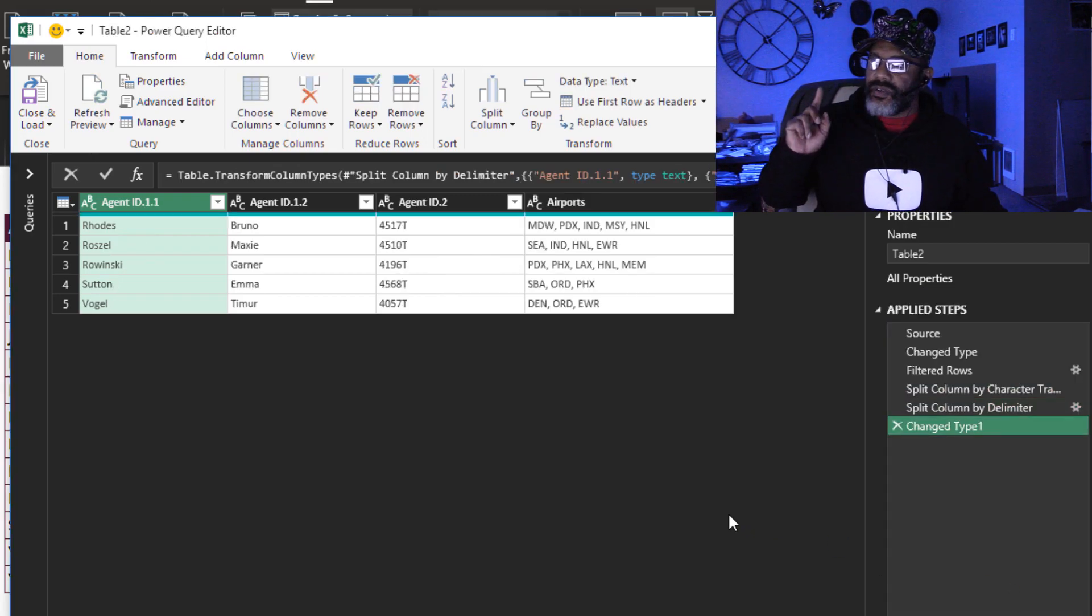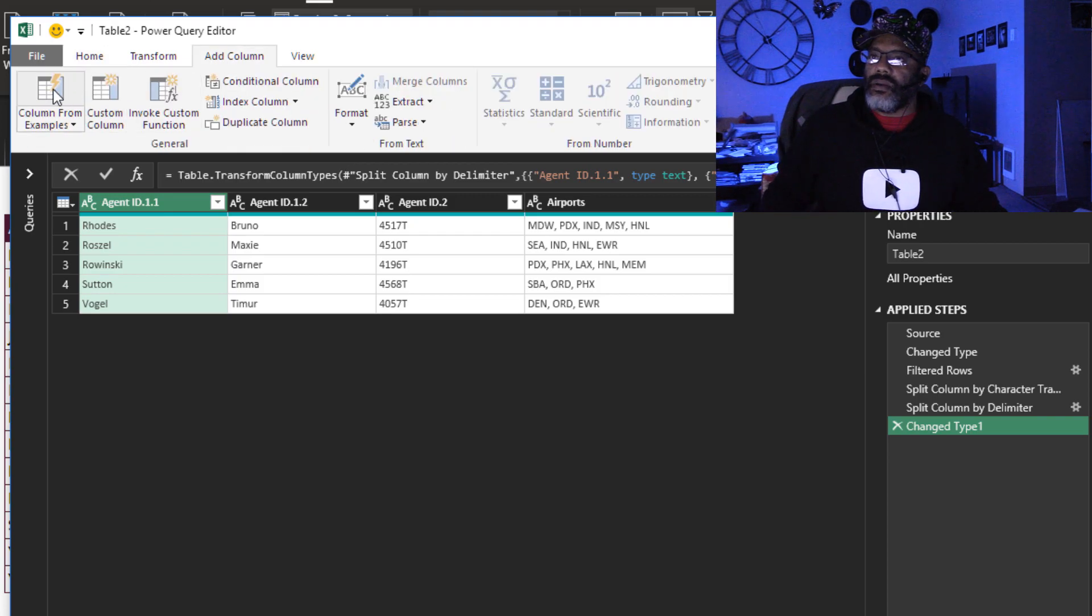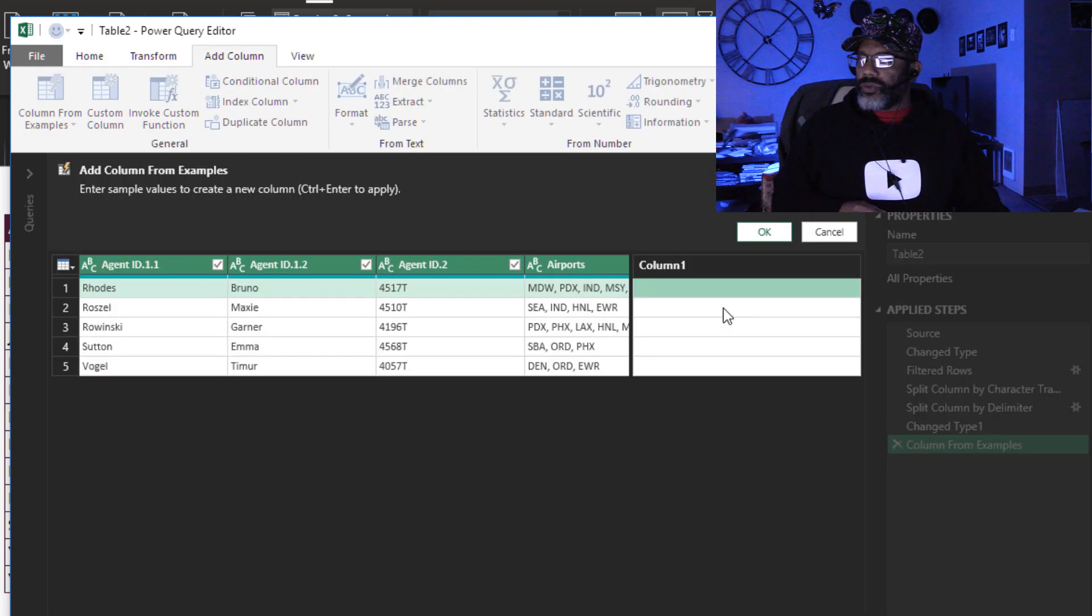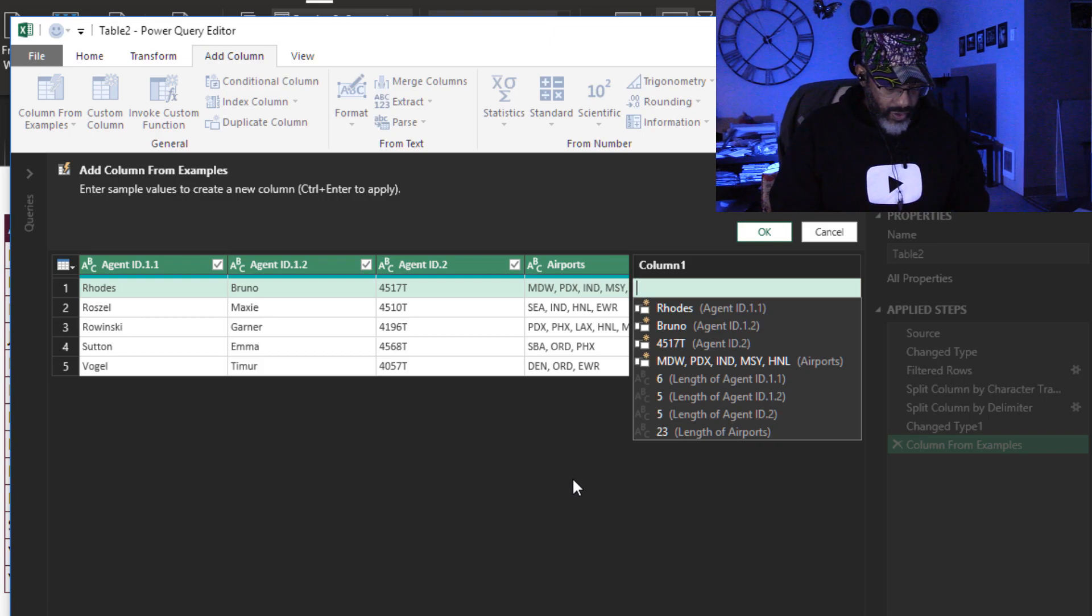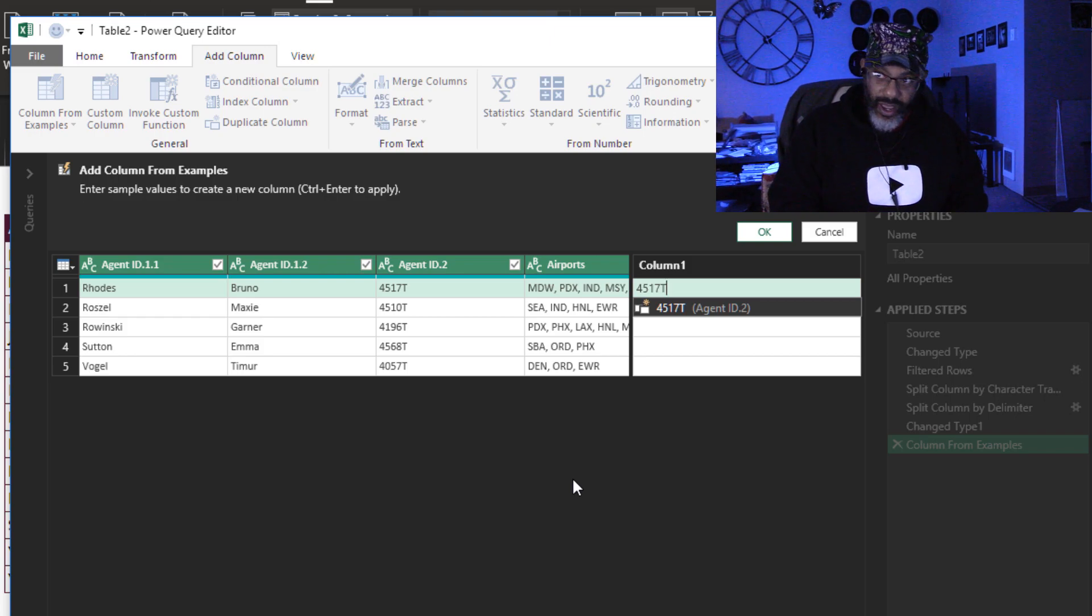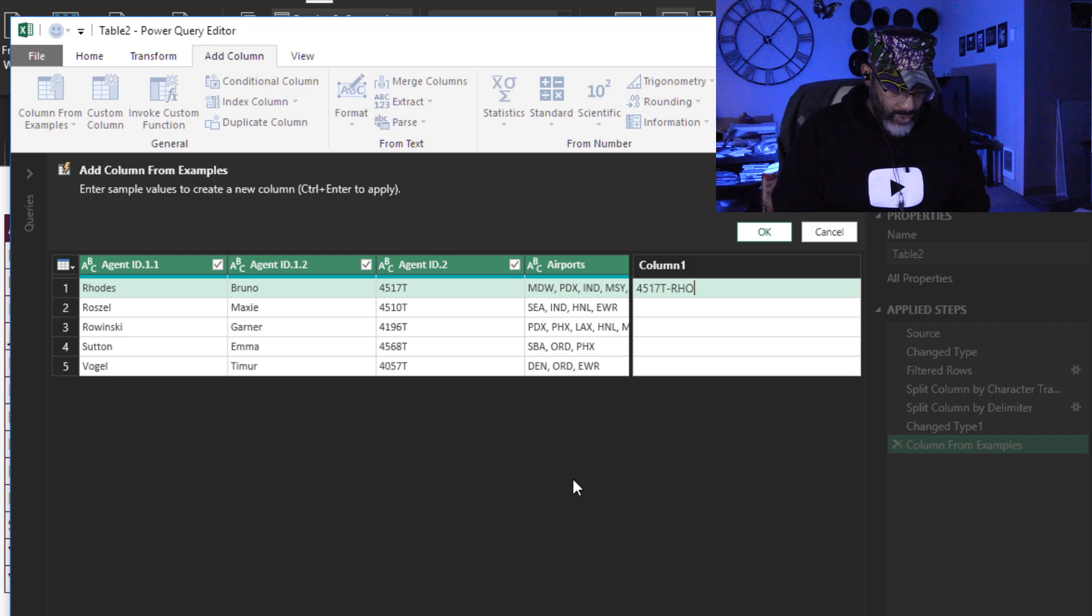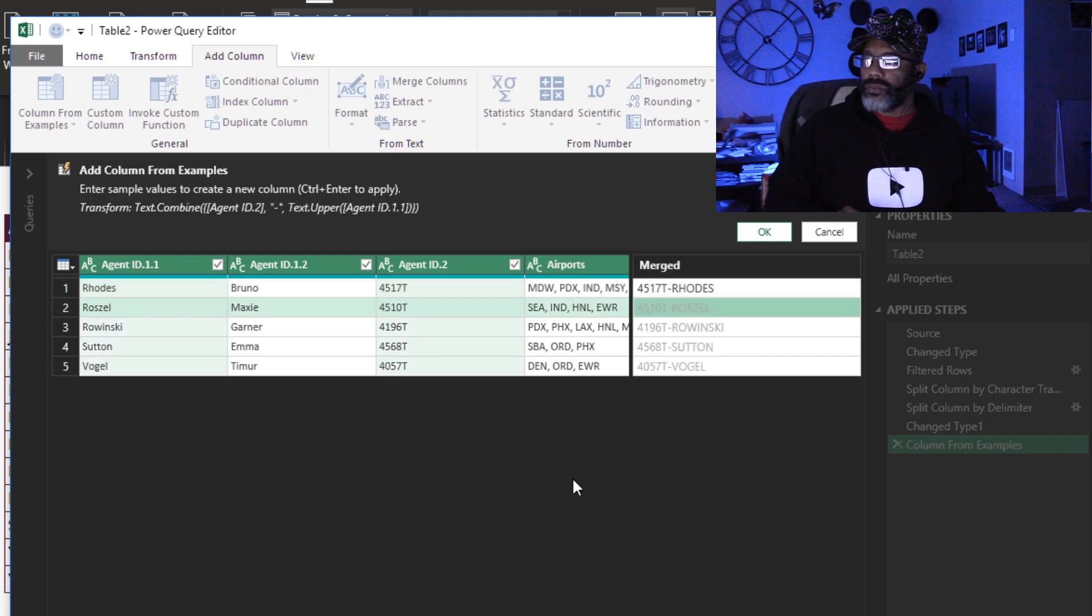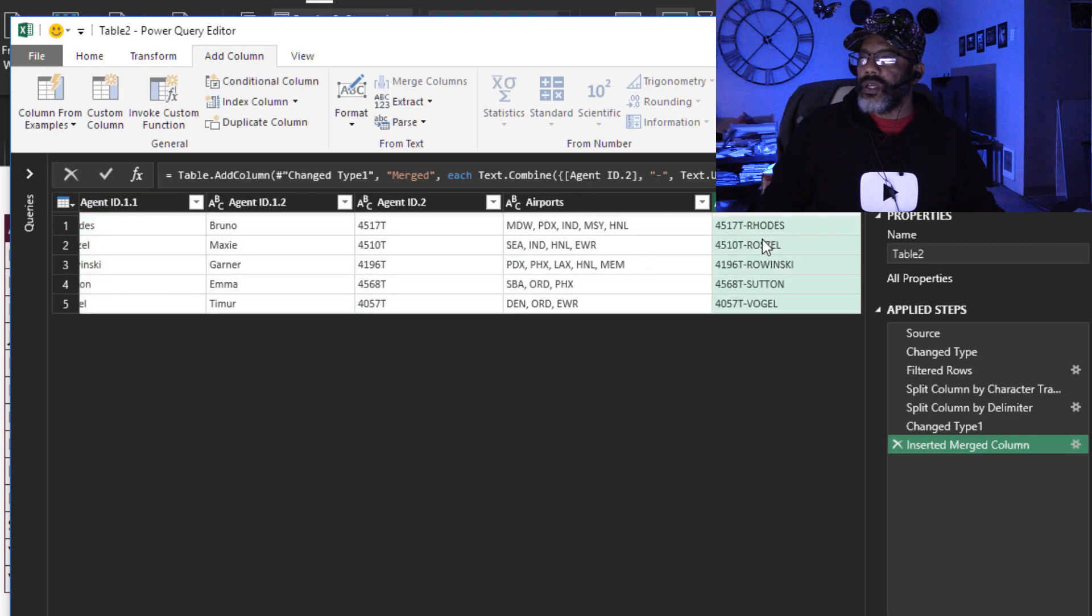Then we need that other column. I'm gonna add a column from examples. I want 4517T-ROADS, all caps. It got that right. Click OK.